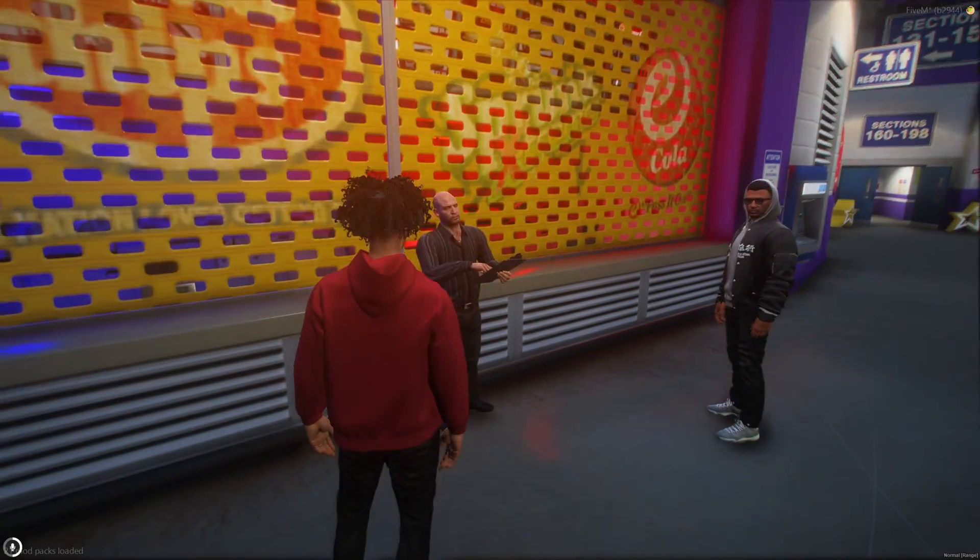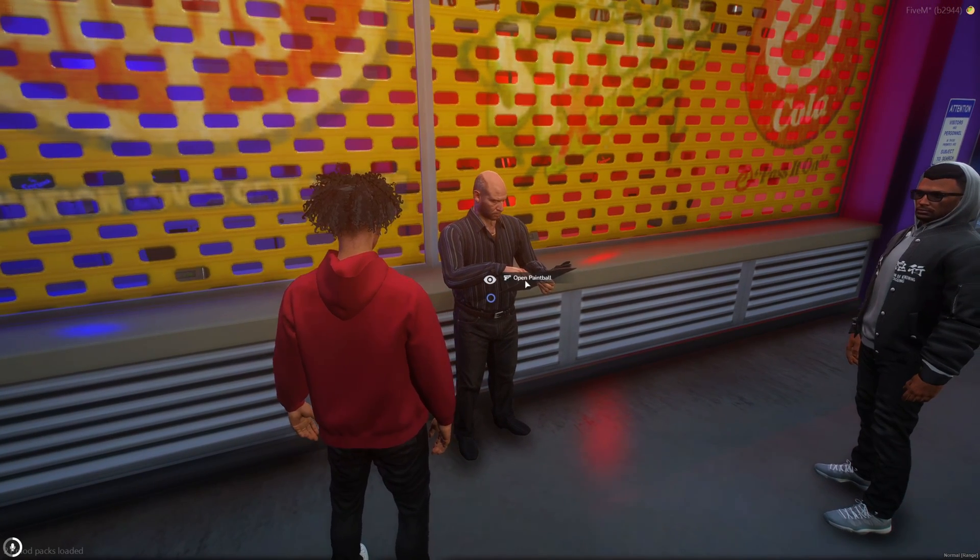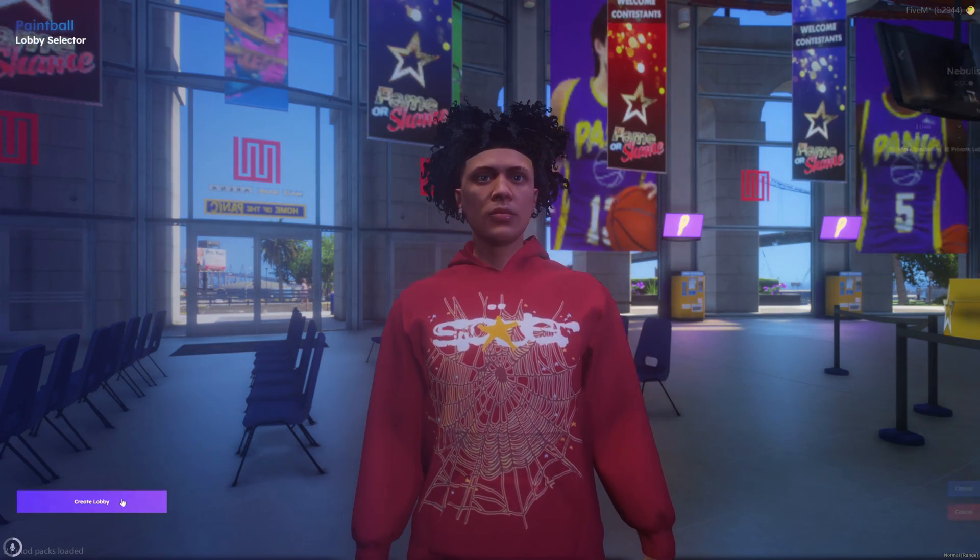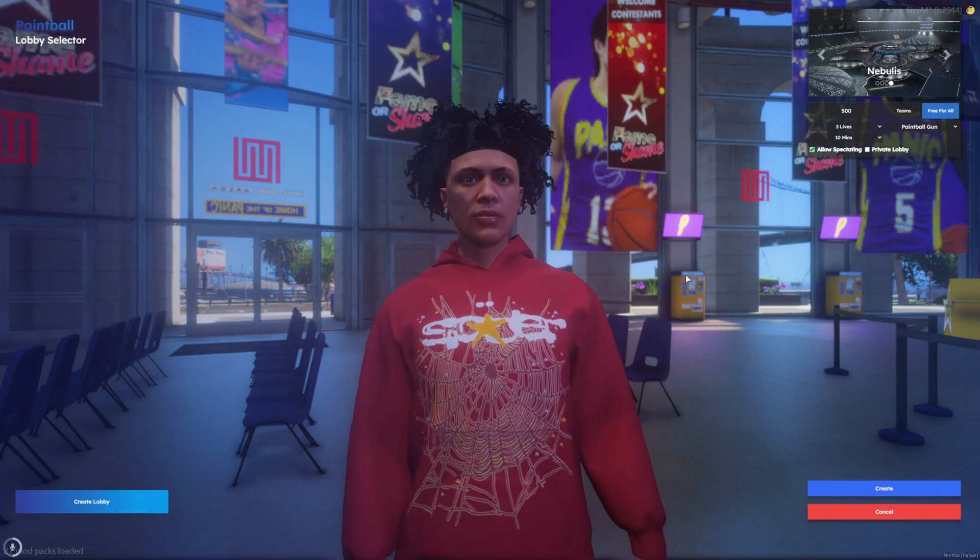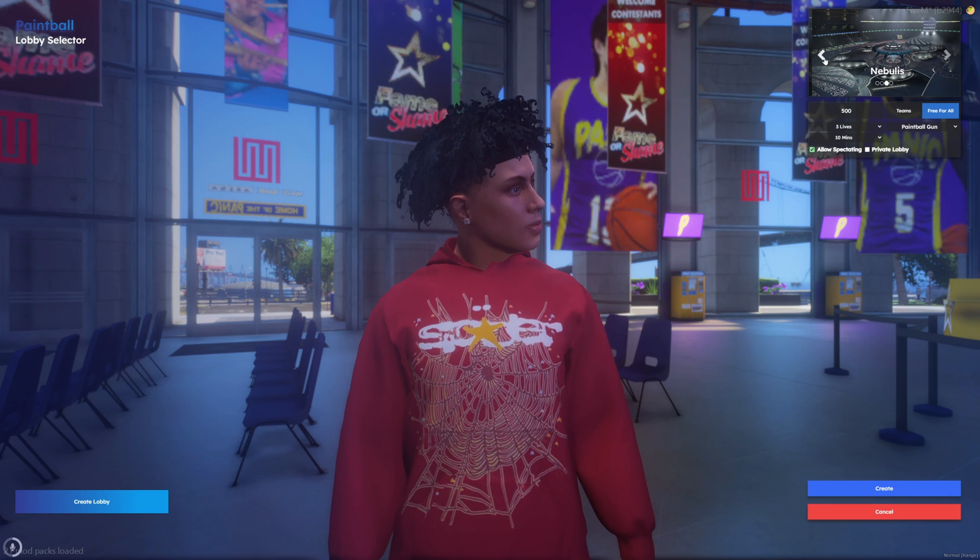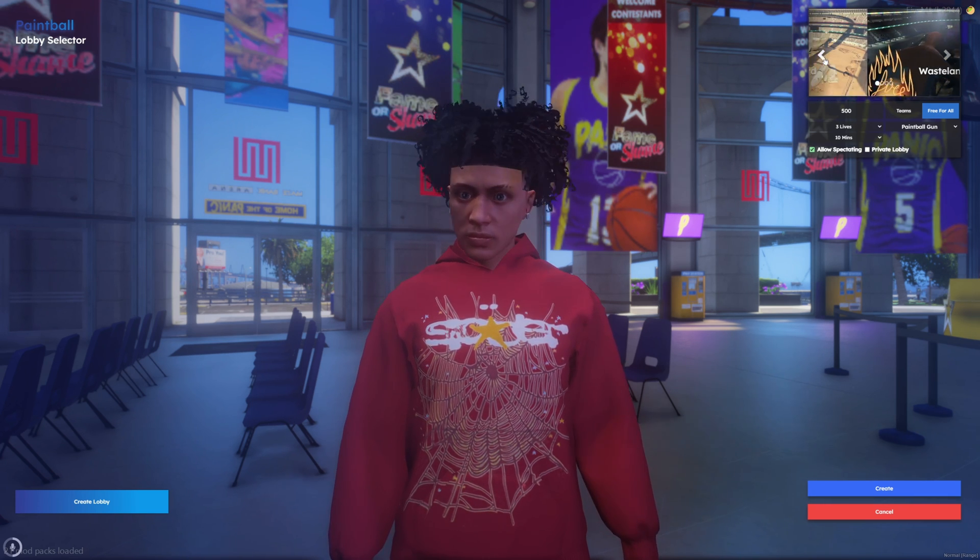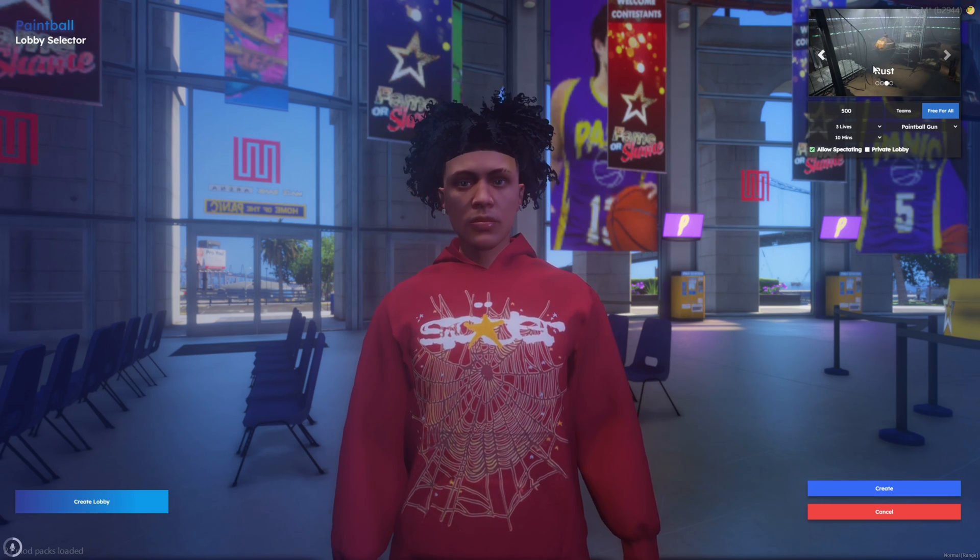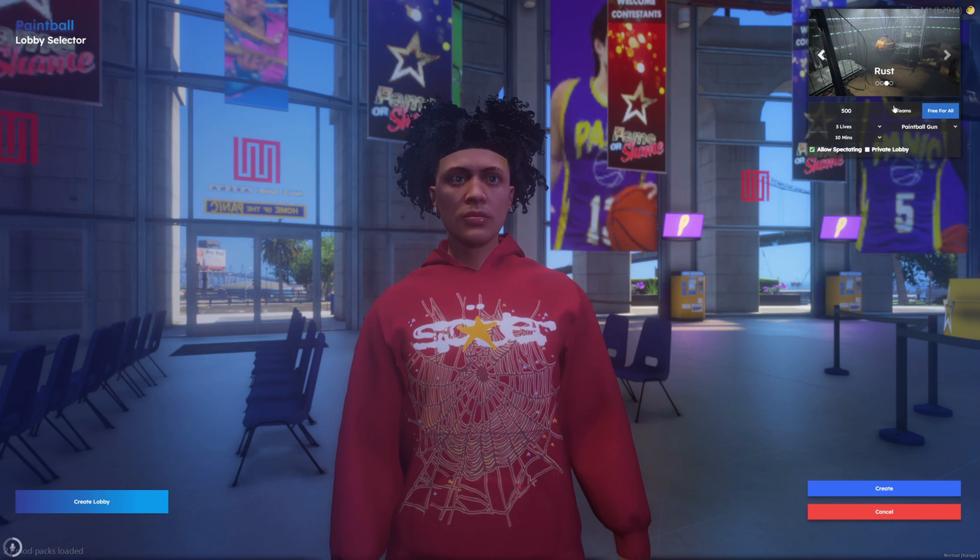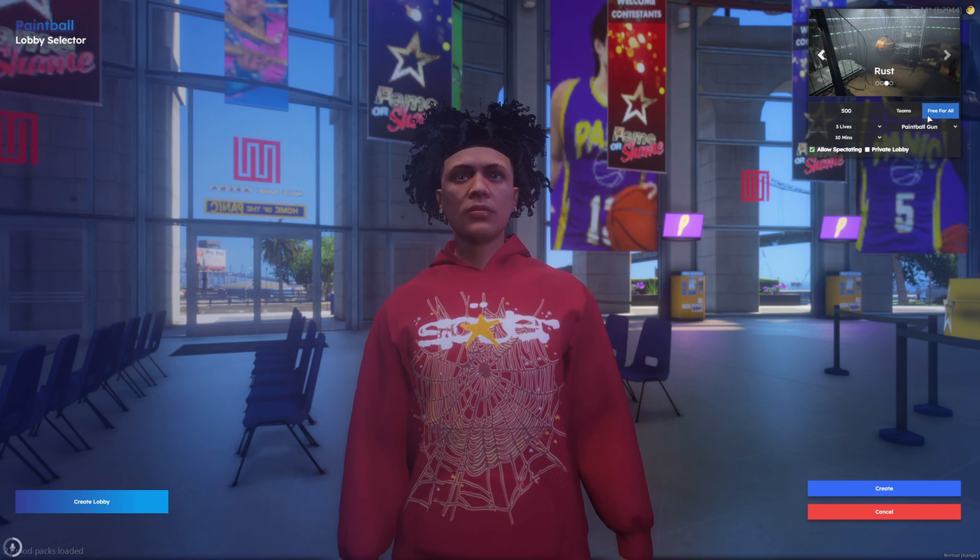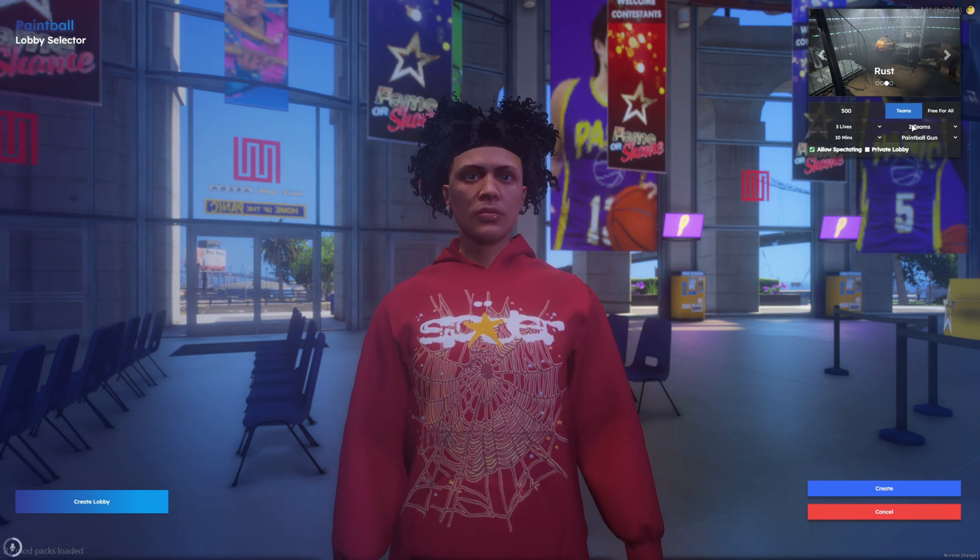Alright so I'm at the paintball place now. I'll go ahead and create a lobby. Once you go to create it this menu will come up. You can cycle through the maps. I'll choose Rest. Then you can cycle through the game mode so it's on free for all now. We can switch to teams.